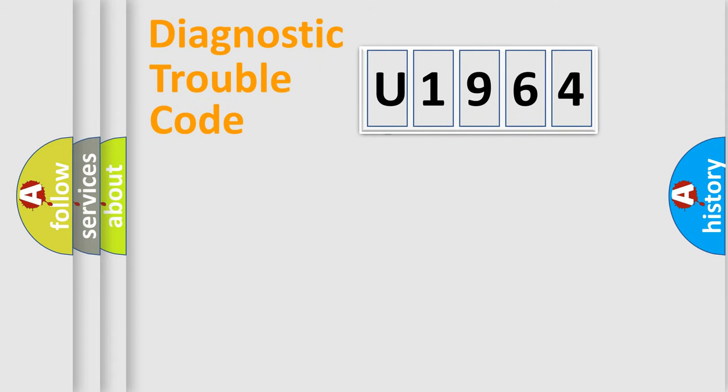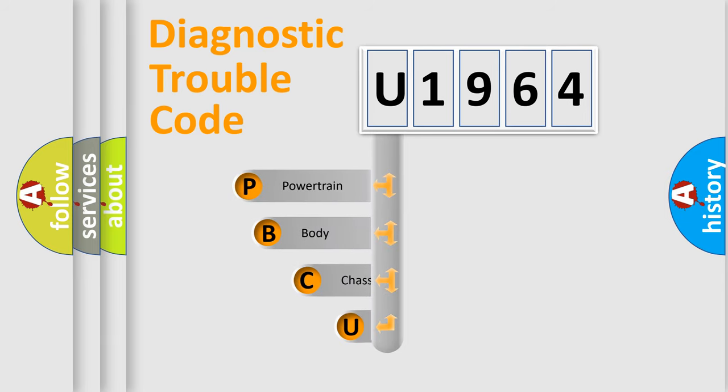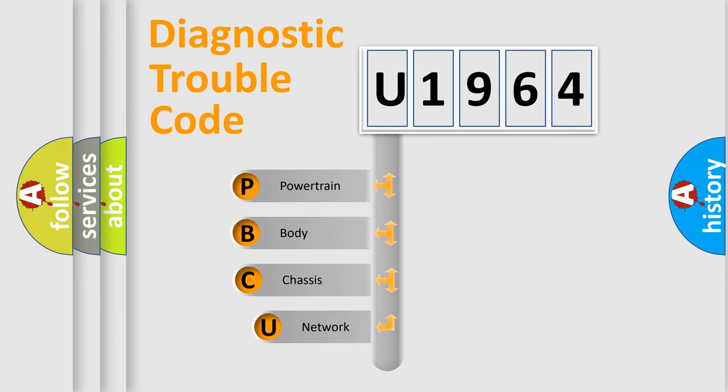First, let's look at the history of diagnostic fault code composition according to the OBD2 protocol.